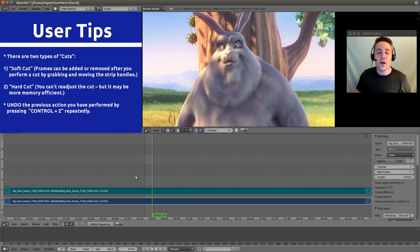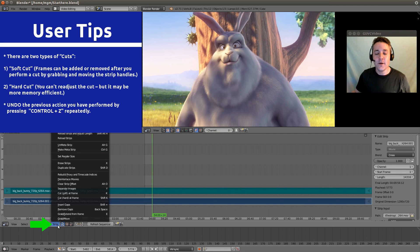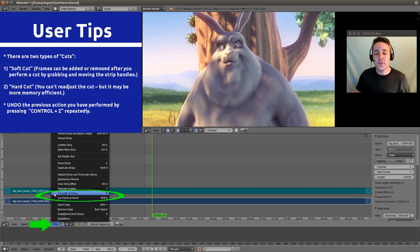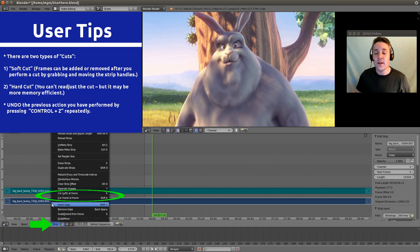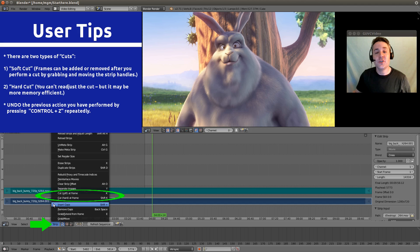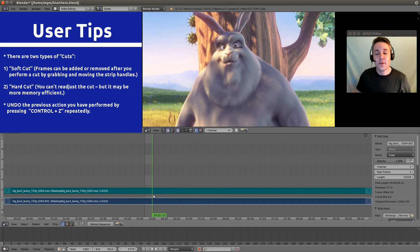And we're going to view our cuts by going down to this strip menu right here. And you'll notice right here, we have our cuts. Cut soft at frame and cut hard at frame. And the shortcut key for a soft cut is K. And the shortcut key for a hard cut is Shift K.